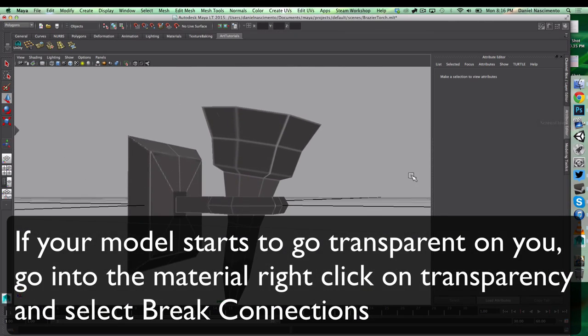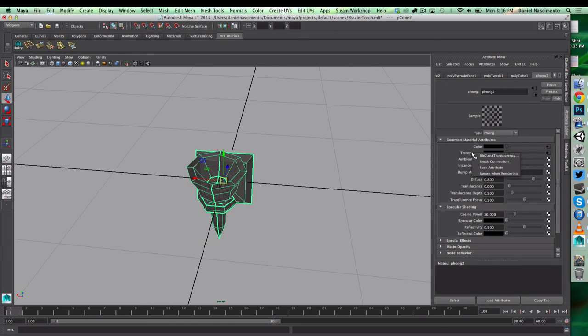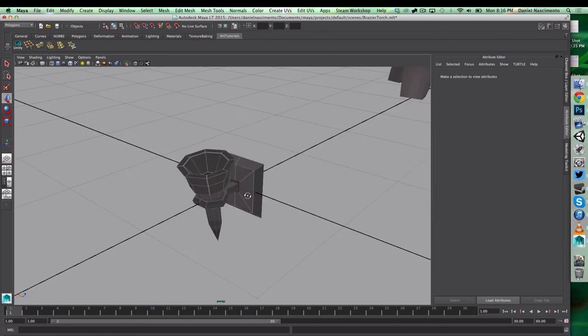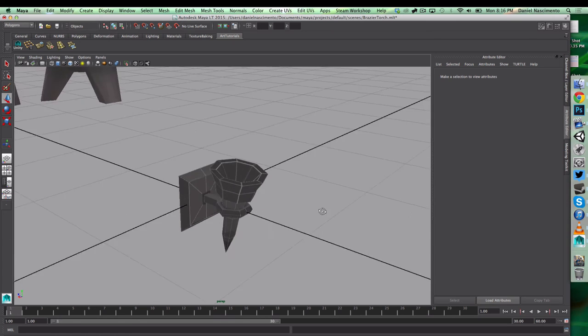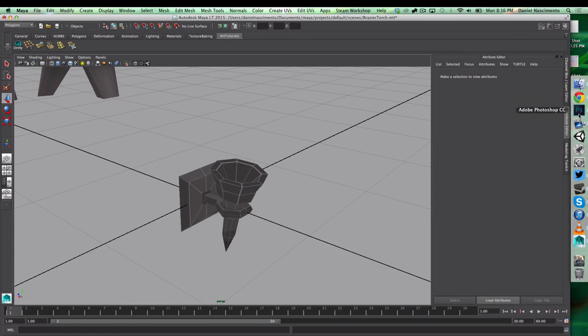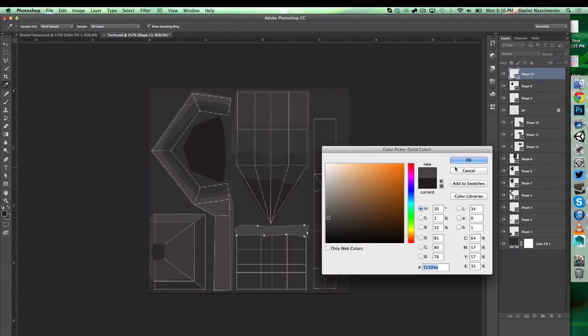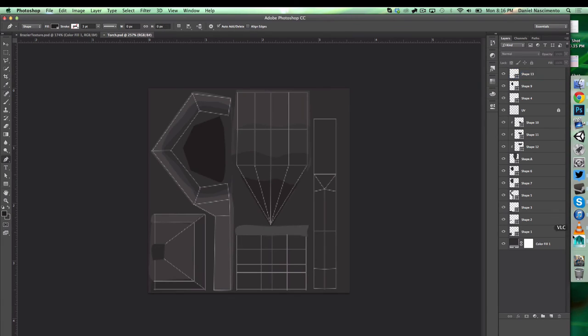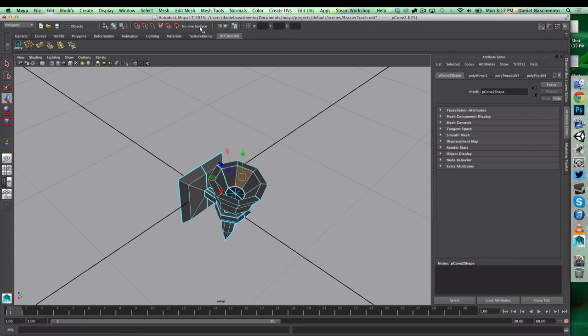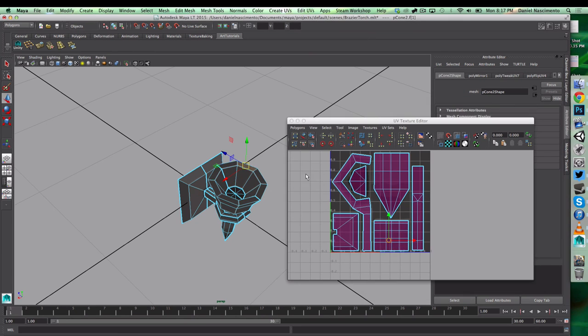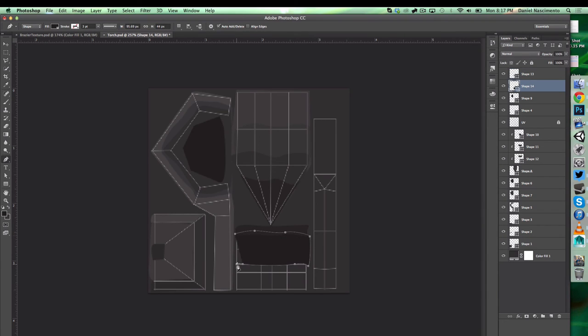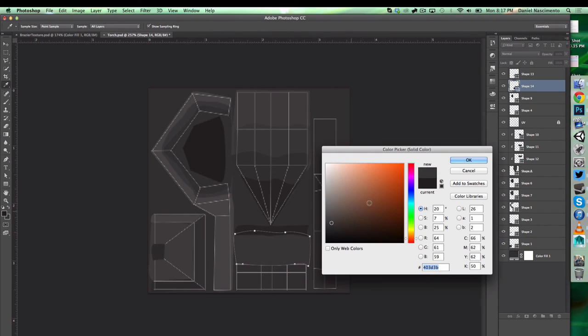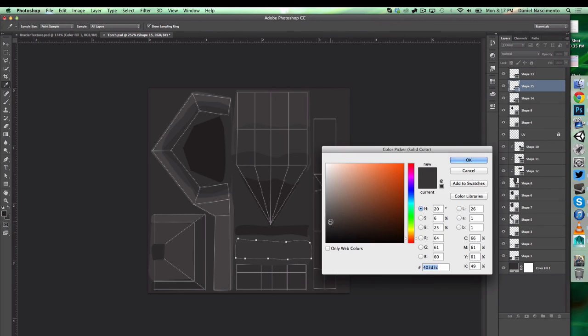If you have this problem, like you're seeing some transparency there, you need to go into material transparency, right click and break connection so you're not using the transparent part of the PSD. Let's check. This is the part that's beneath the torch, so I want it to be darker. I'm going to go lighter as I go.